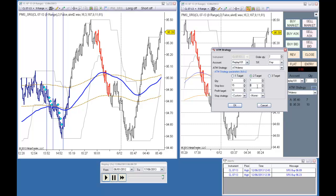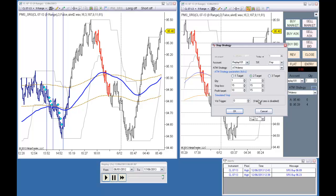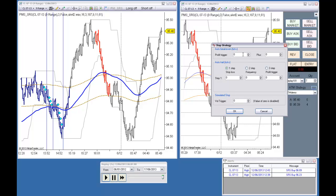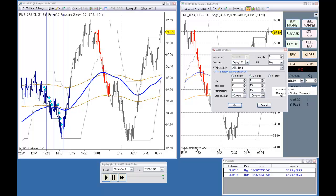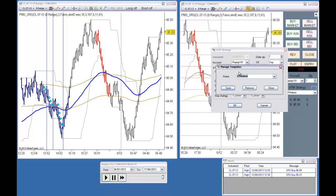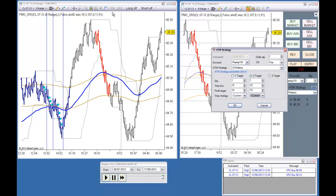The same stop, 15 ticks of target. I will also place an autobreakeven. And now a trailing stop. We can change the settings of the ATM while the strategy is working like now.